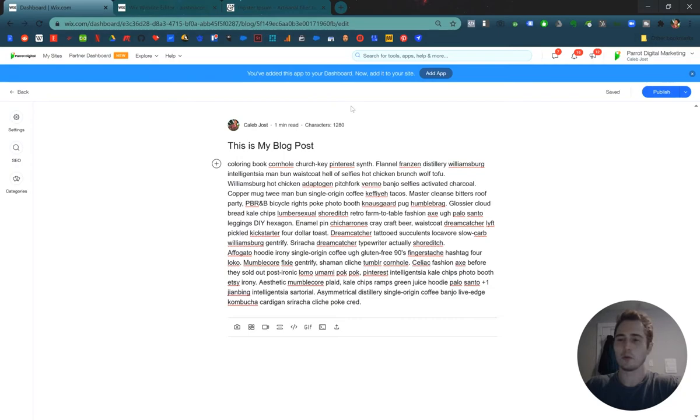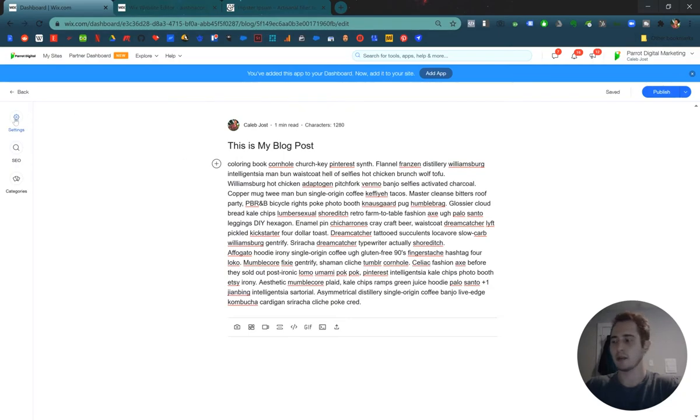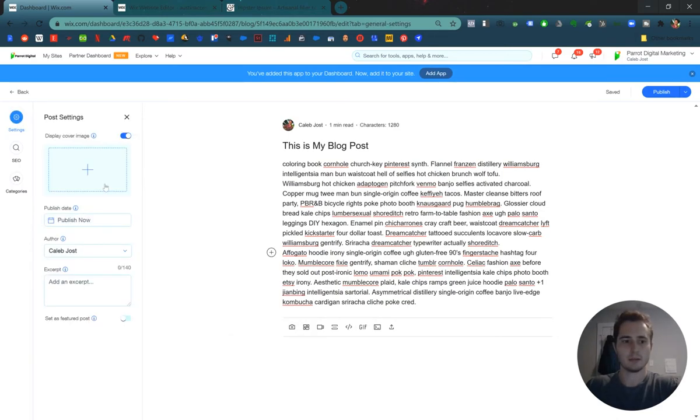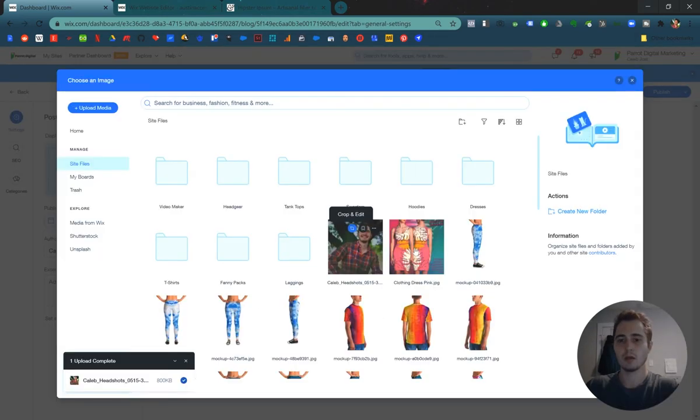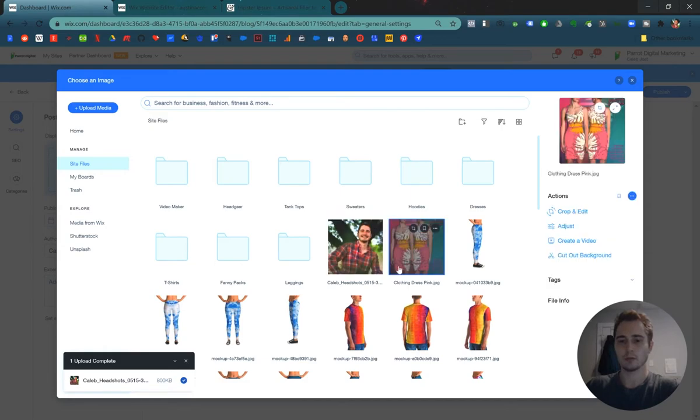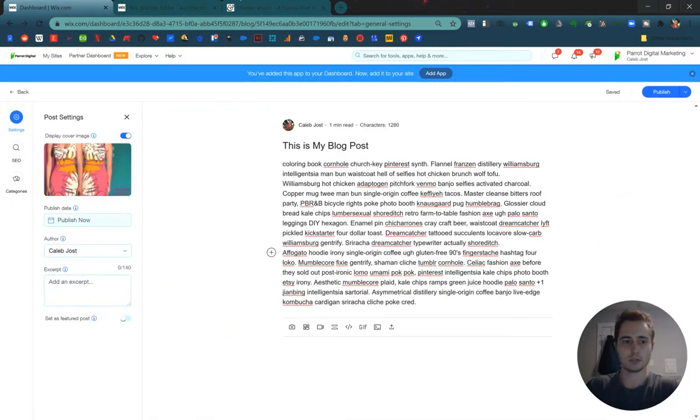All right. So before we publish any post, we need to do a handful of things. First, let's go on the left-hand sidebar. You can click settings and add a cover image. It's the cover photo for your blog post. So I chose this image that we used for a previous video.